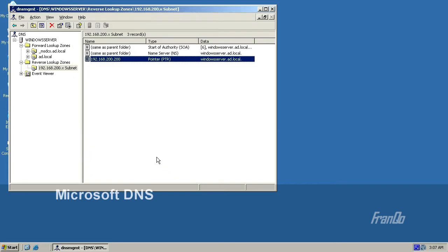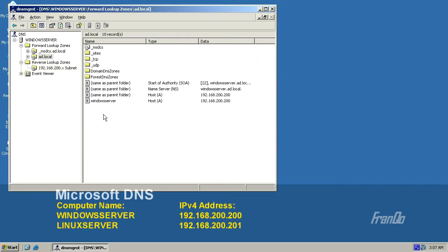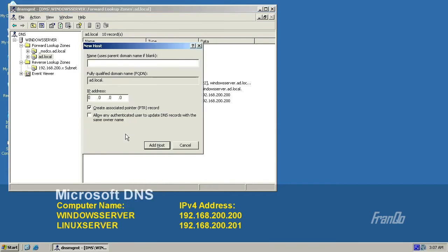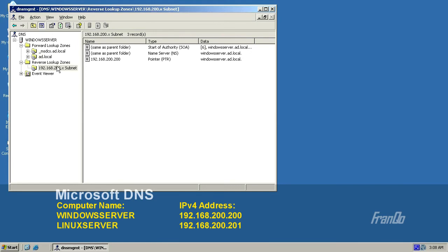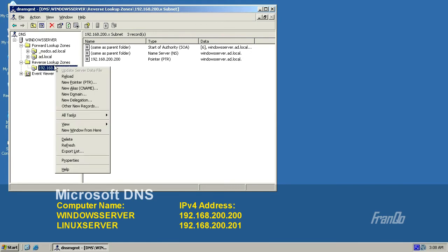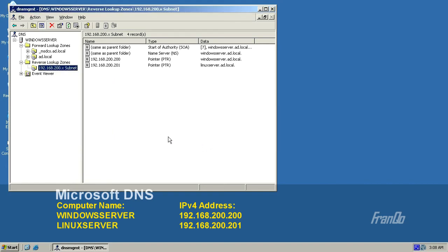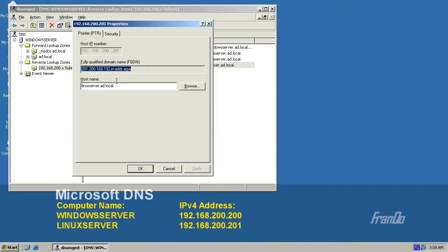We are now going to create a new host record by clicking on the AD.local domain under forward lookup zones, right-clicking and selecting New Host. The name of the server I want to add is called Linux Server, with the IP address 192.168.200.201. I'll make sure the pointer record checkbox is checked to create the reverse DNS record, and click Add Host. I get a confirmation. I can now see the Linux Server record under forward lookup zones. Under reverse lookup zone, I'll reload it to see the reverse DNS entry for the Linux Server record.